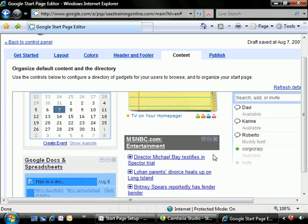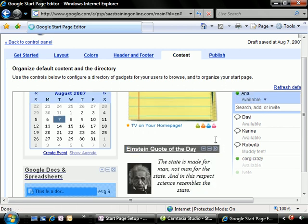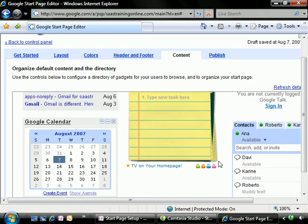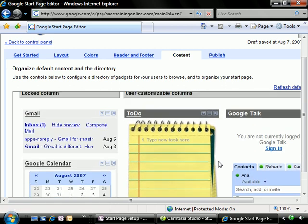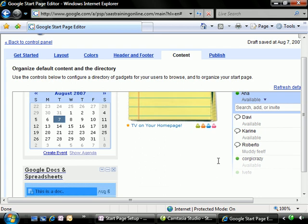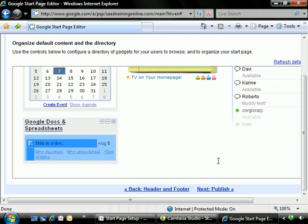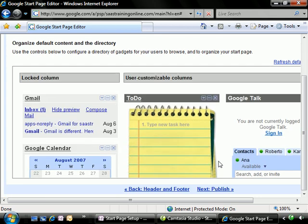All right. Now if there's anything that you want to turn off, all you have to do is click on the little X and that will get rid of any elements that you may not want to set as defaults.